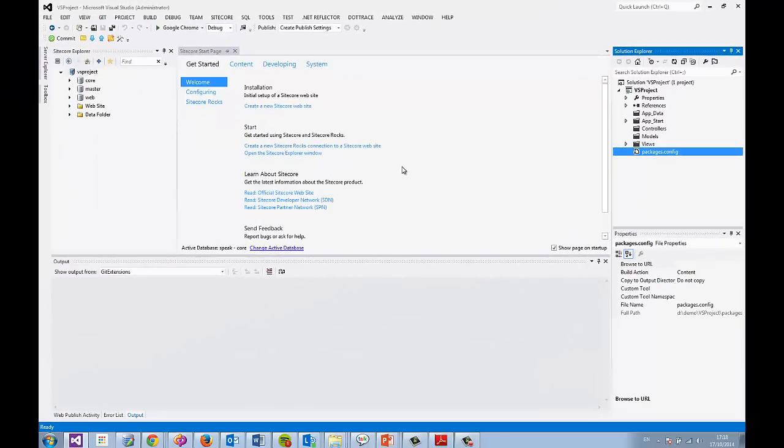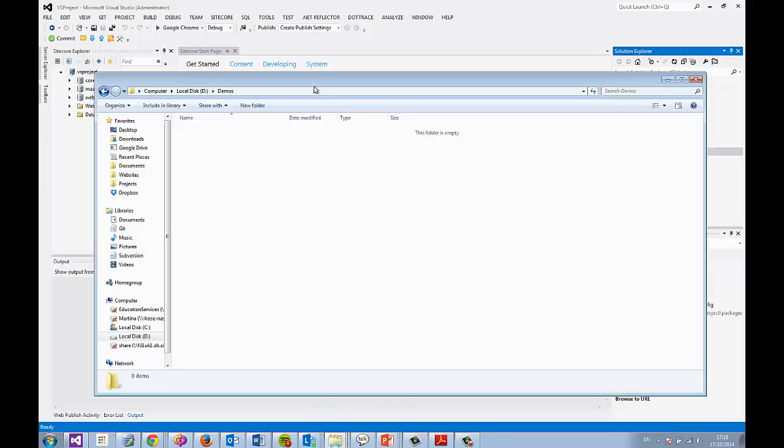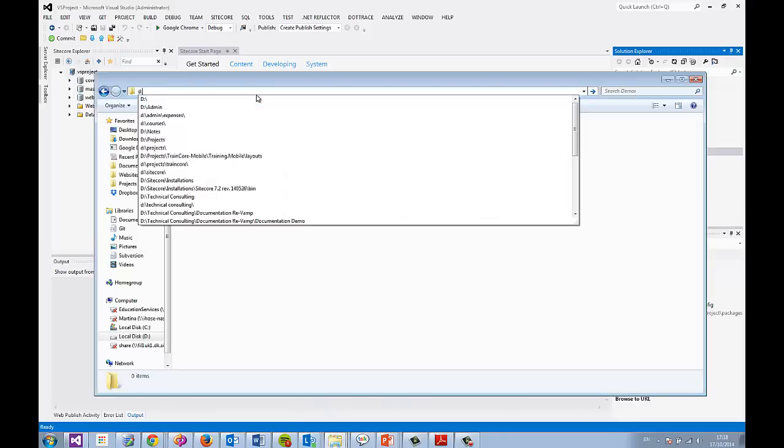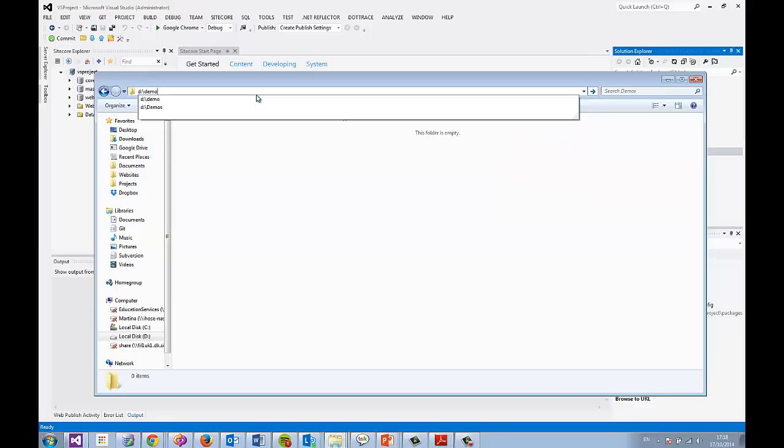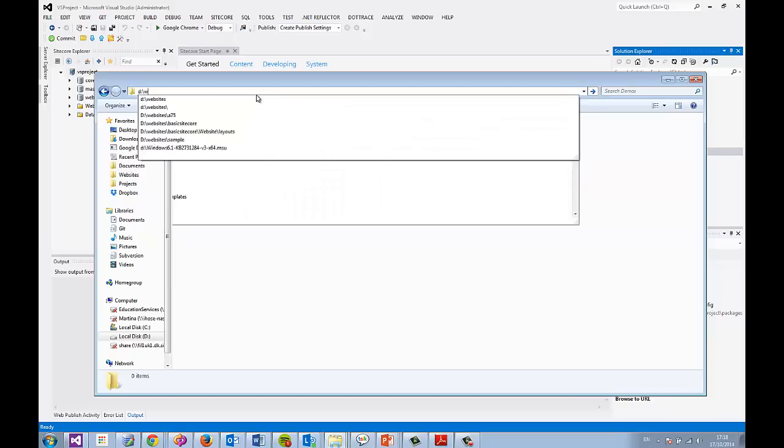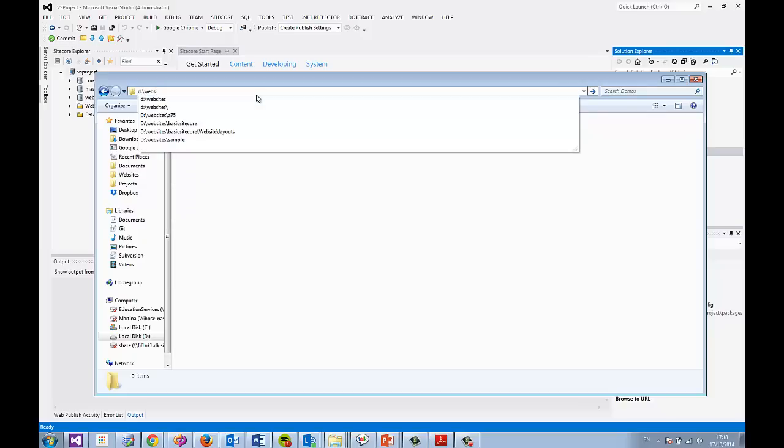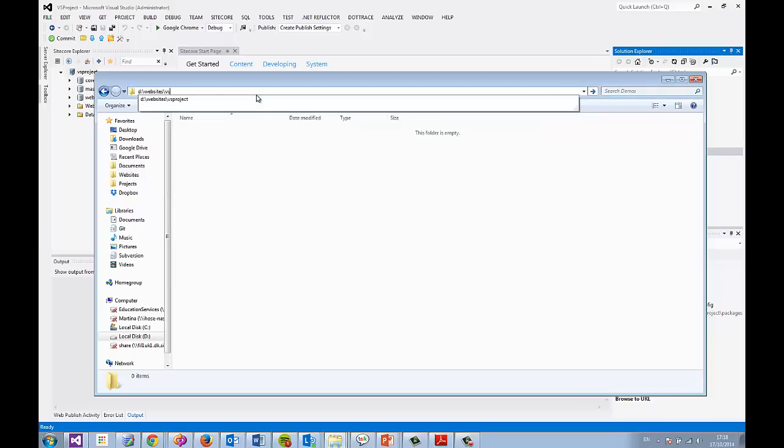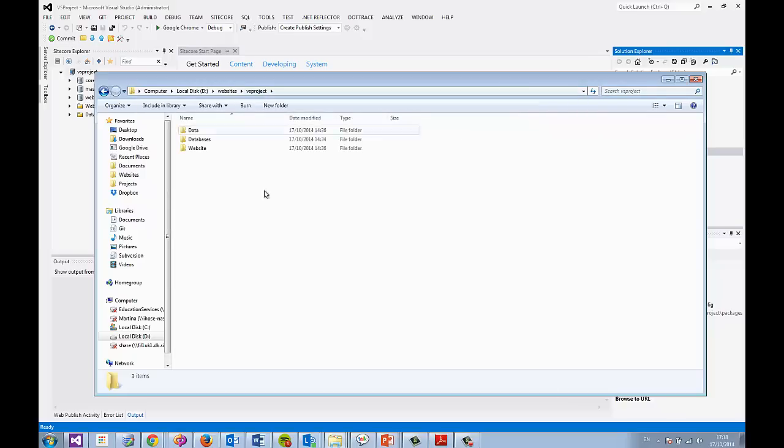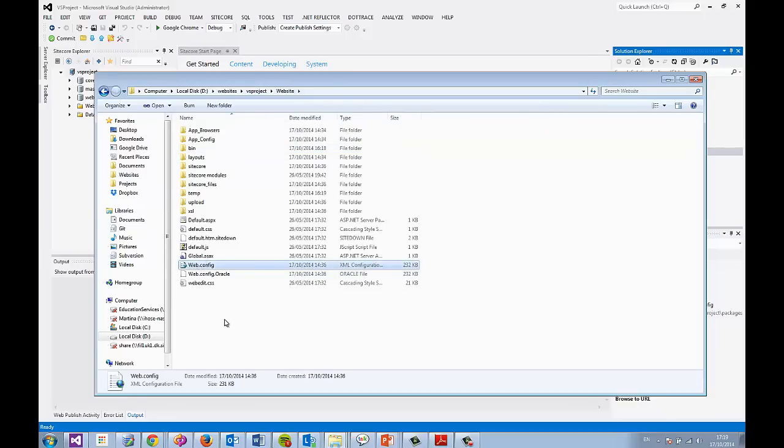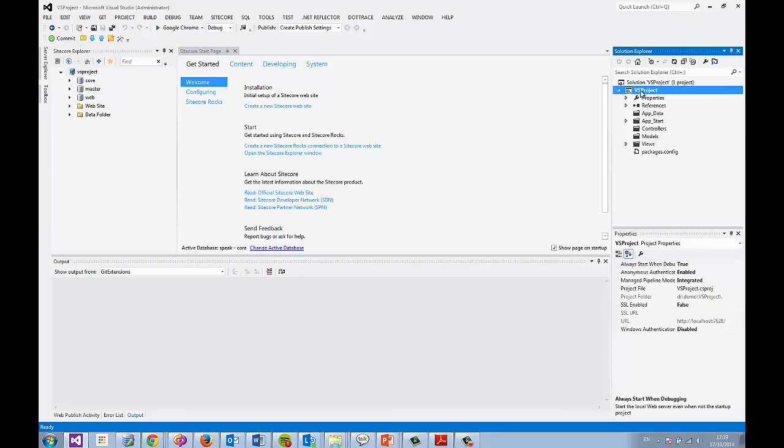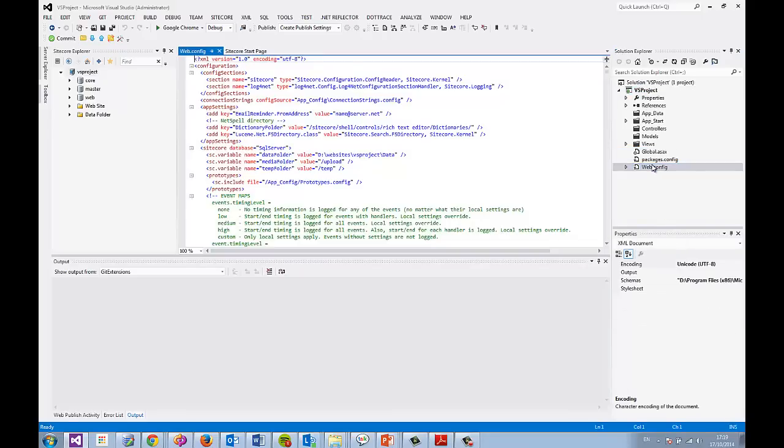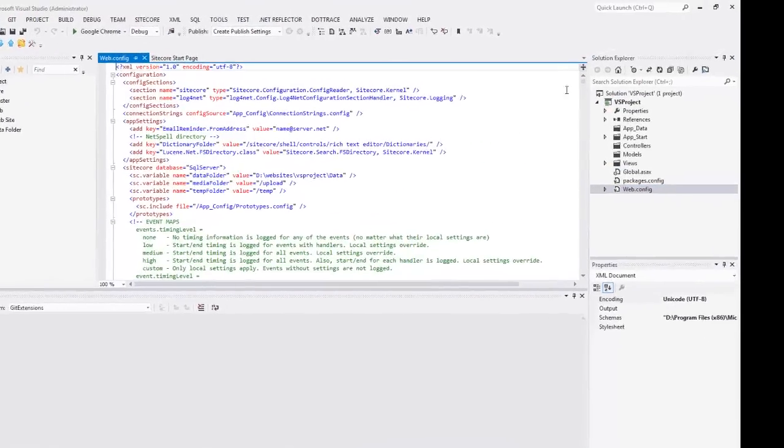And I'm going to copy in the web.config and global.asax from my project, or rather from my website. So that's located here. Let's grab that web.config. This is a Sitecore implementation now. And let's grab global as well. And paste both of them into the project. Web.config, it's quite obvious why I want this one. It's Sitecore's one.